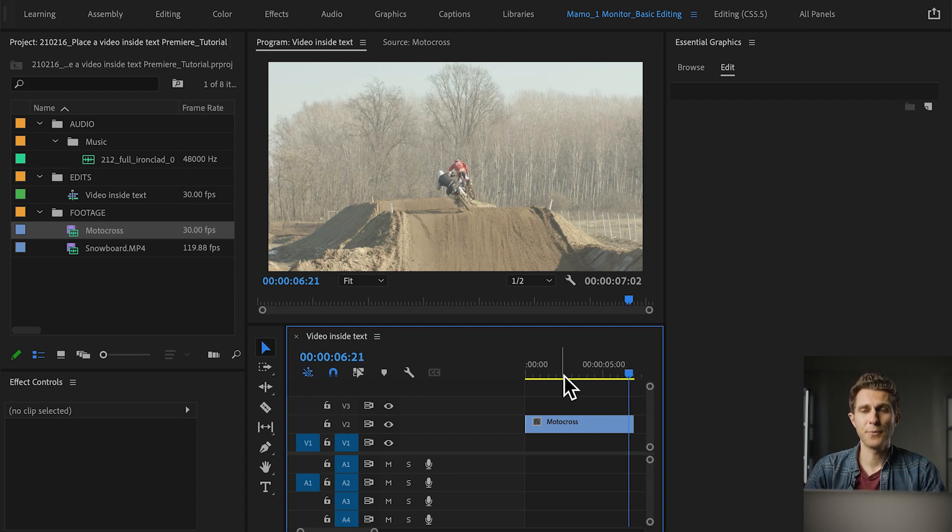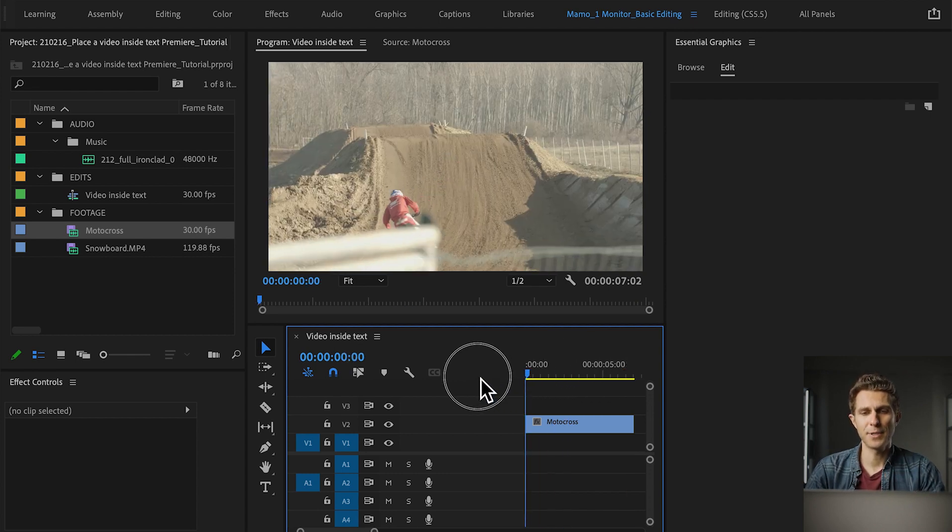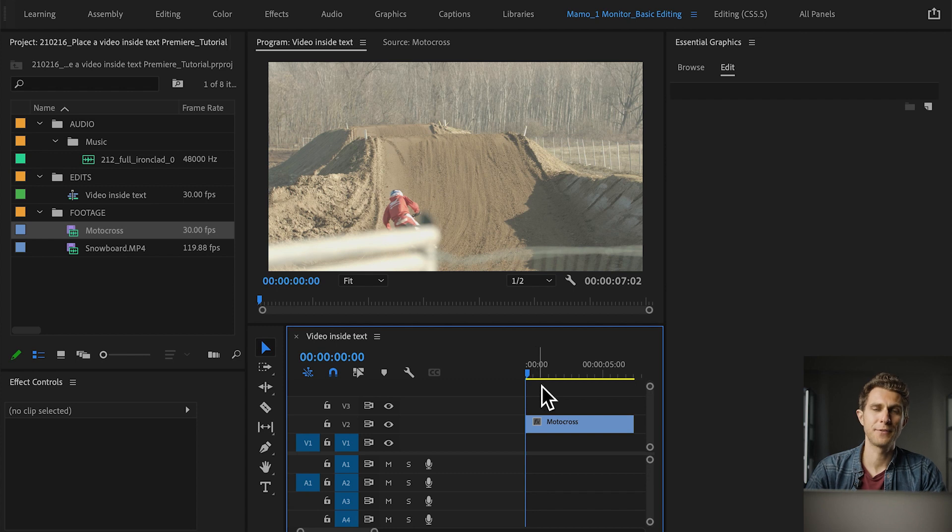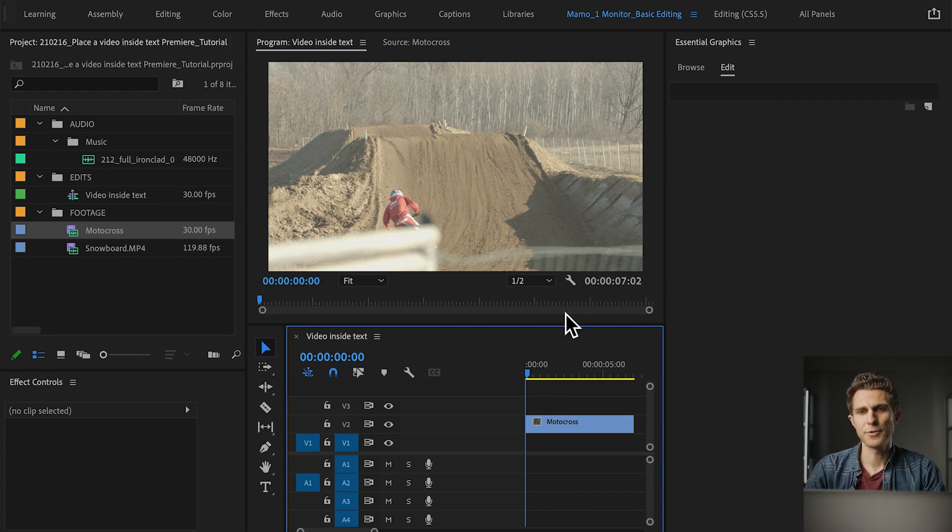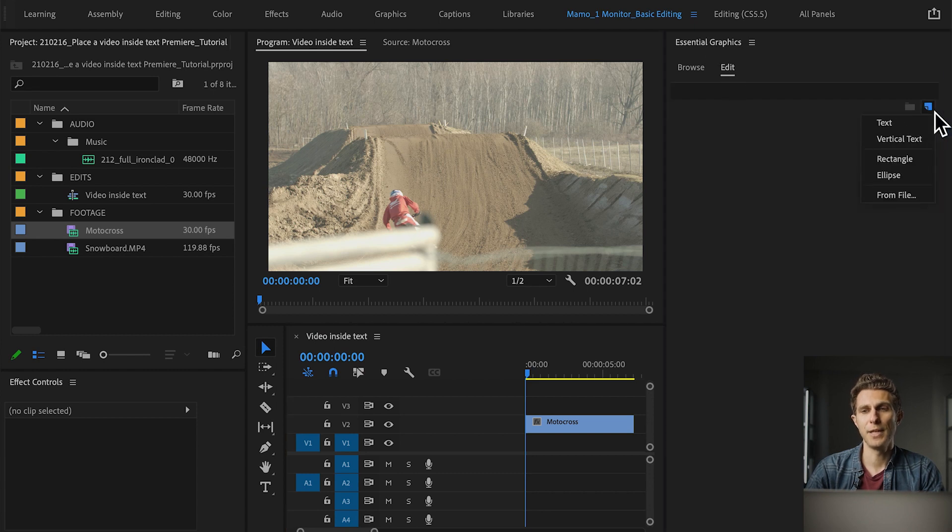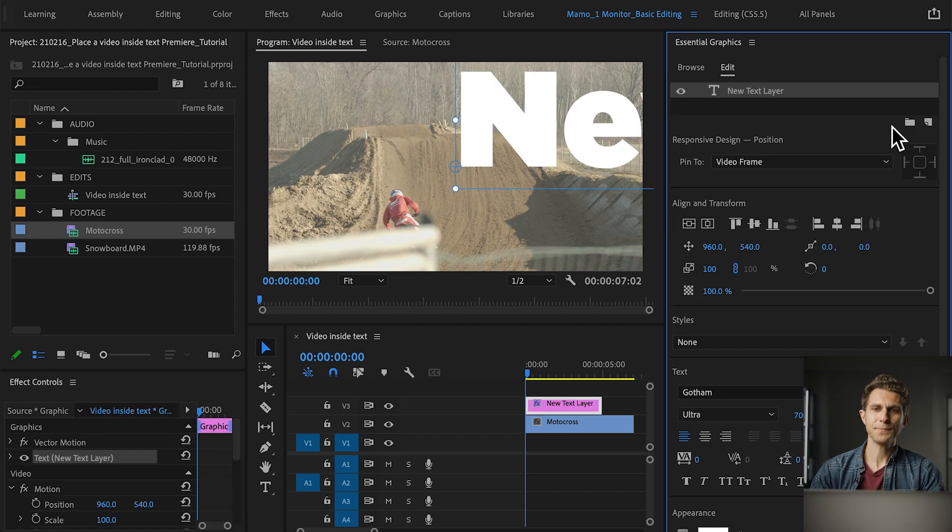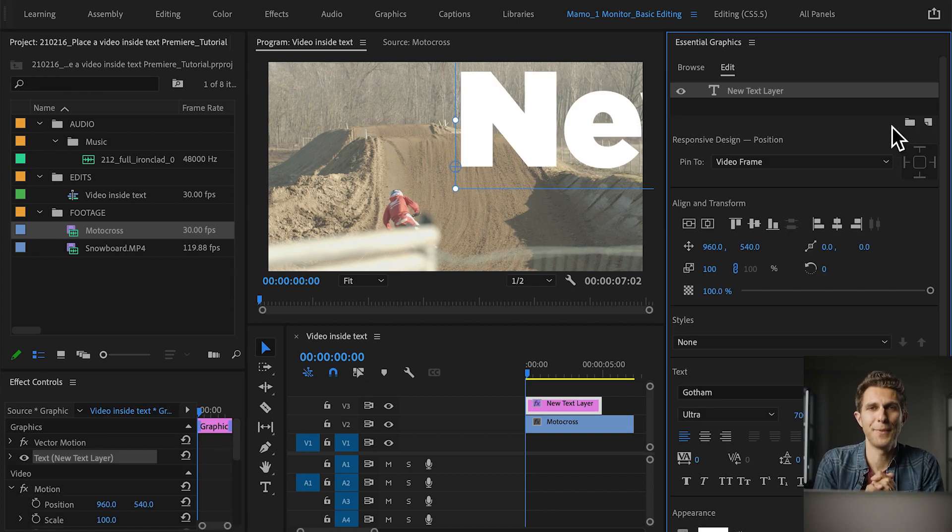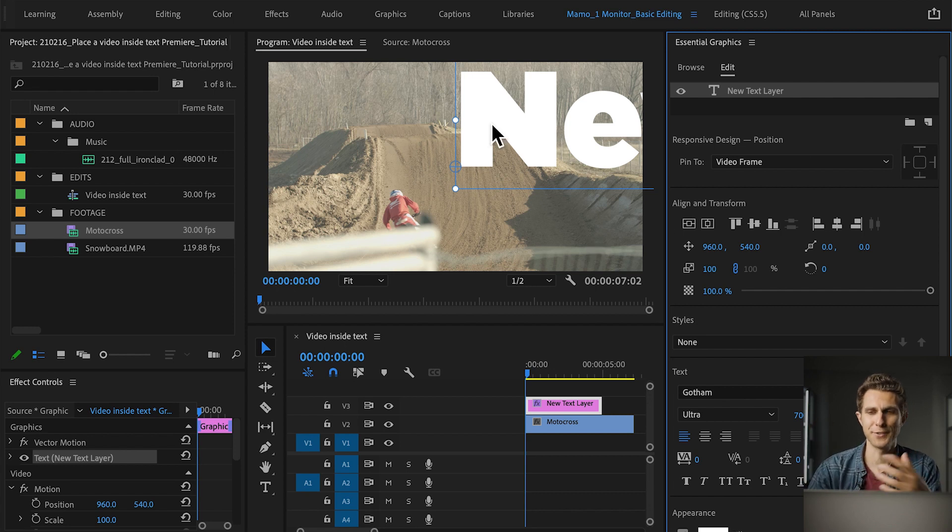First of all, let's go with the playhead at the beginning of our timeline, so at 00:00, that's where I want my graphic to start. I go to Essential Graphics, under Edit, I go and pick a new layer and choose Text. I have a new text on my program panel. Yours might be different in terms of size, font and so on.